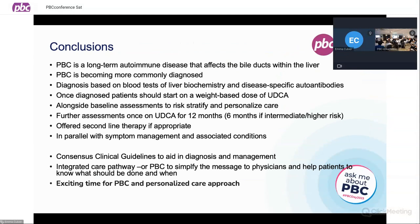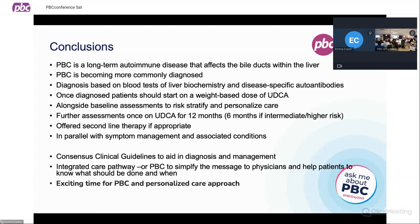In conclusion: PBC is a long-term autoimmune disease that affects the bile ducts within the liver. It's becoming more commonly diagnosed because we pick it up earlier, in addition to the fact that it may be more prevalent due to environmental triggers. We diagnose it based on liver biochemistry and disease-specific autoantibodies. Once diagnosed, start a weight-based dose of ursodeoxycholic acid, reviewed at regular intervals depending on current weight. Do baseline assessments to risk stratify and personalise care; then at 12 or six months if intermediate to high risk, make decisions about second-line therapy in parallel with symptom management and associated conditions.